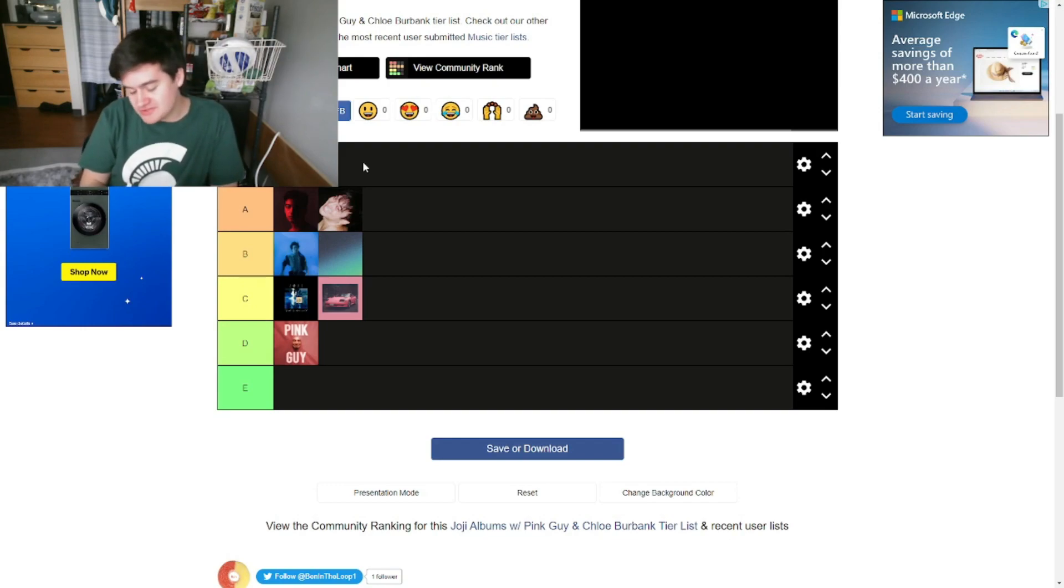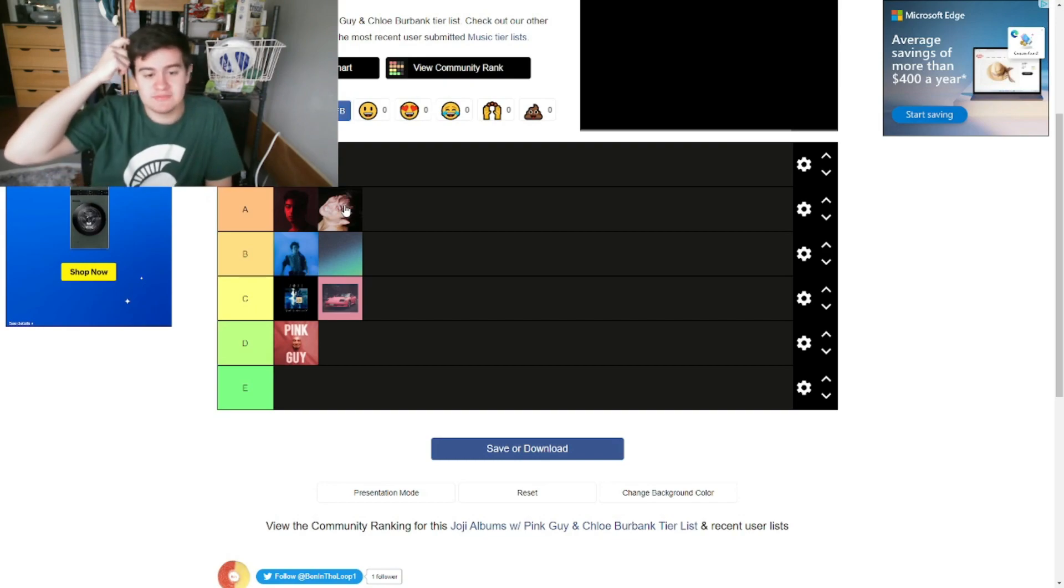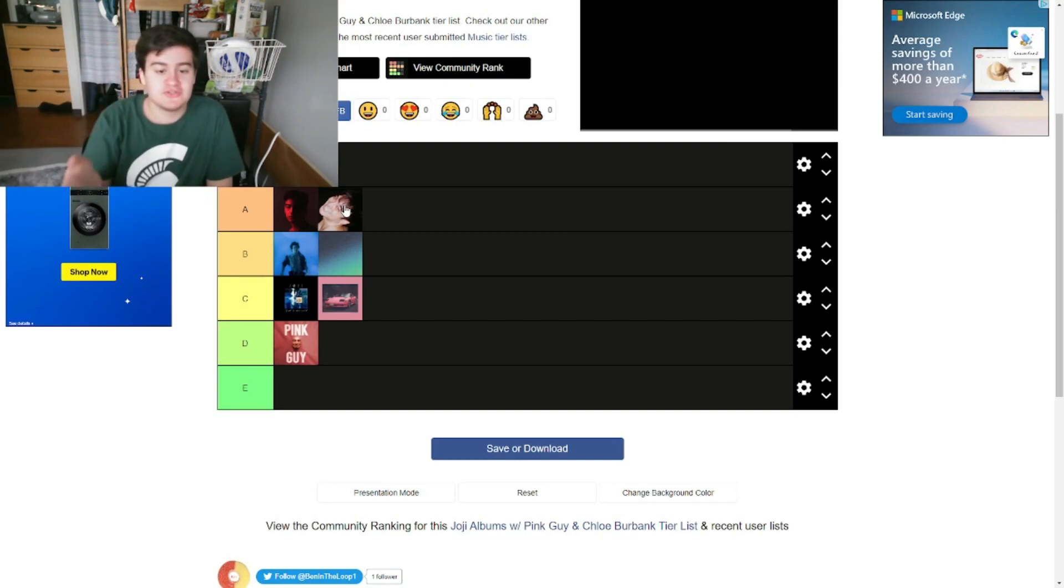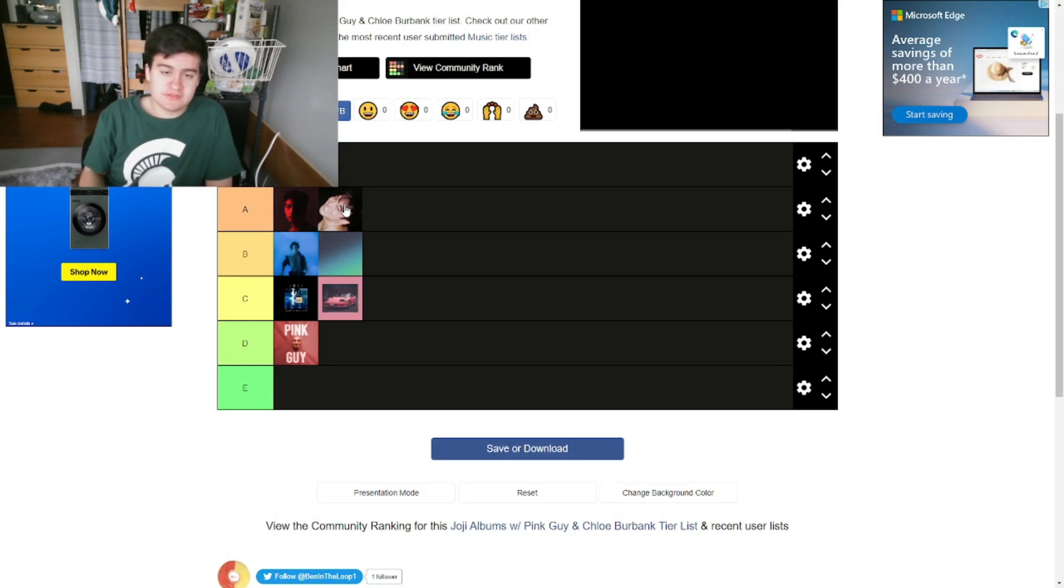So this is how I'm feeling with my Joji tier list. Anyways, let me know what you guys think in the comments about which Joji album do you like the most, and where you would rank your Joji albums specifically.